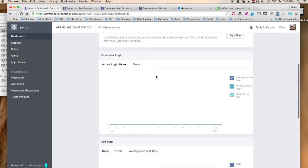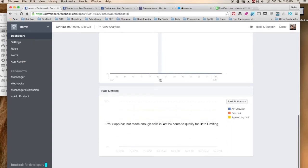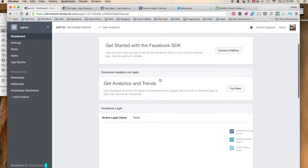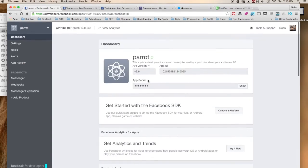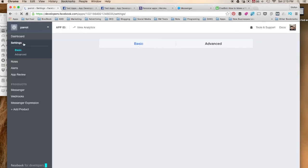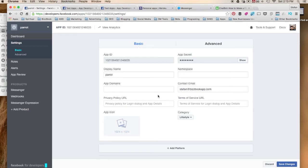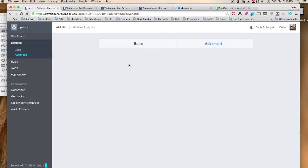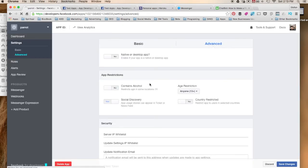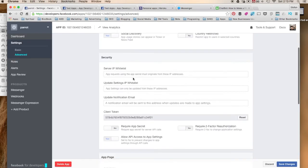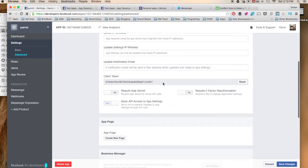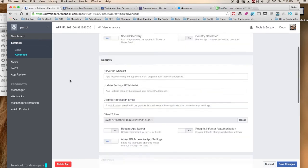It gives you some basic usage. Obviously we just created this so there is none. Other important things: Settings. You have basic and advanced settings. You can always change your email and your contact information. More advanced settings to talk about server whitelists, etc. Here's your client token. You could always reset it.